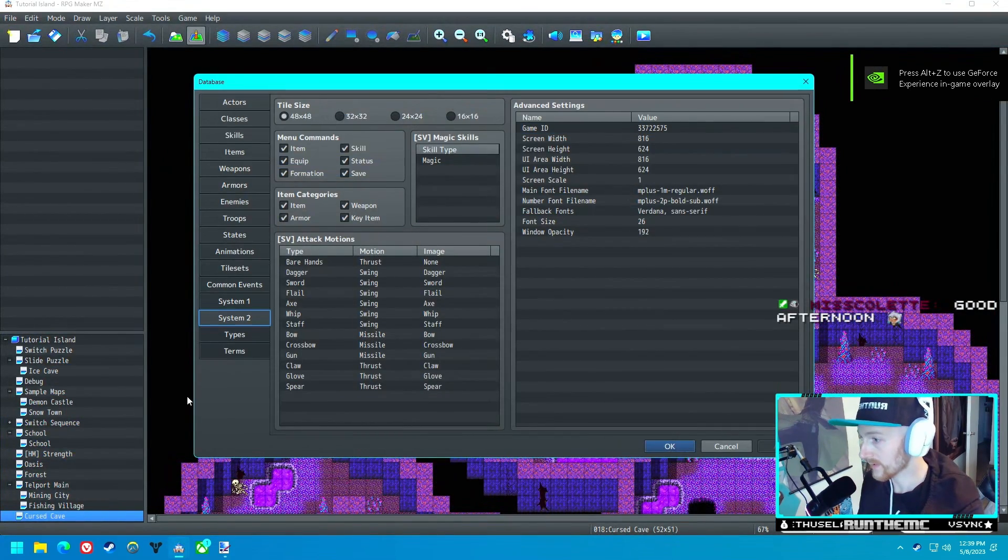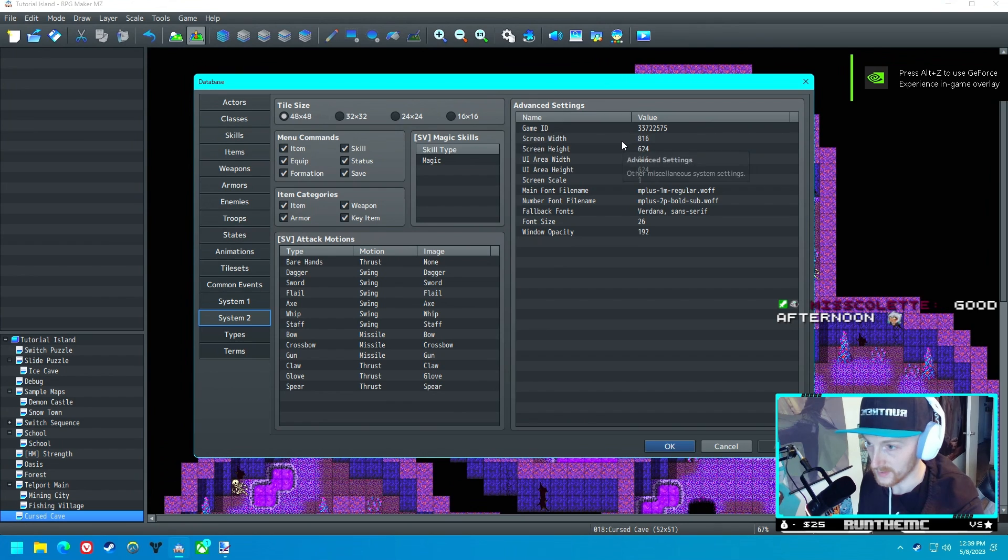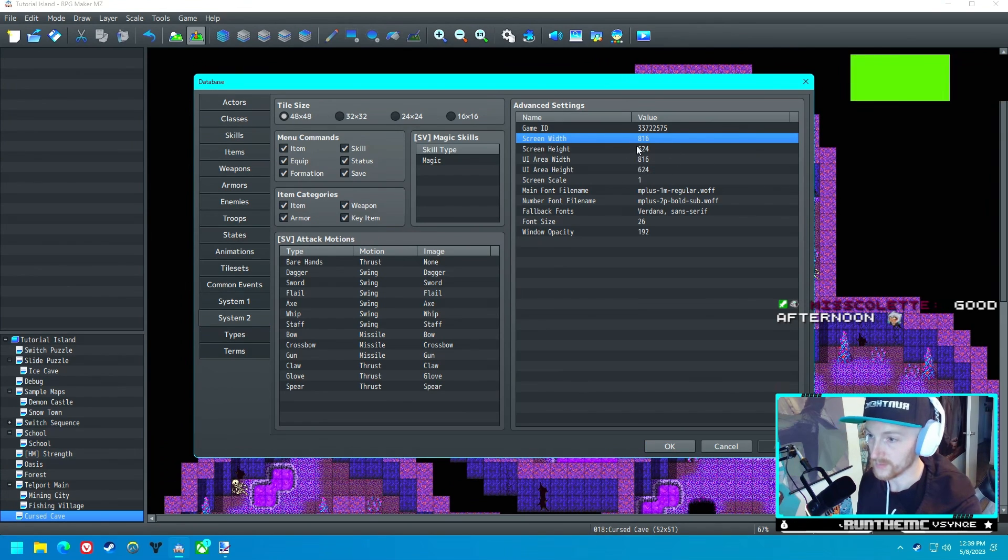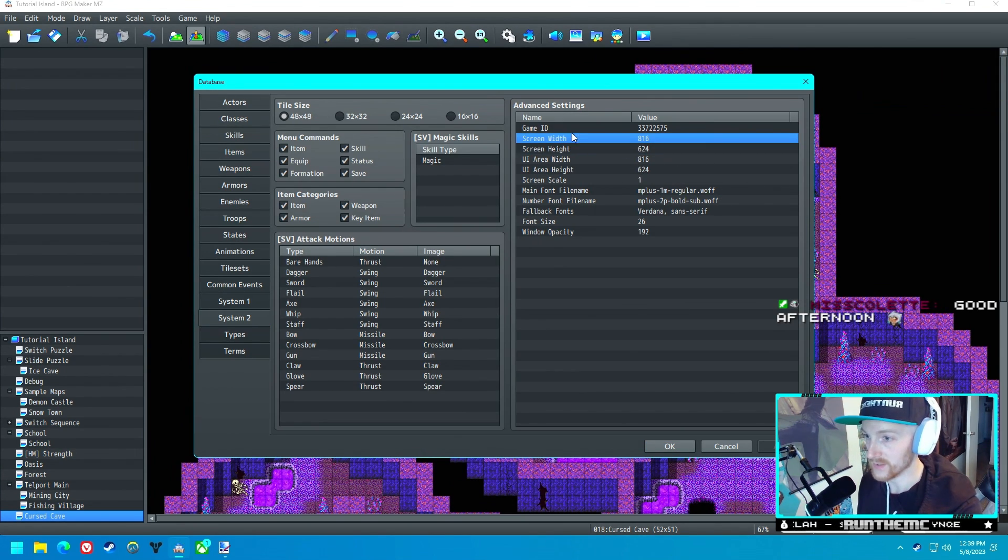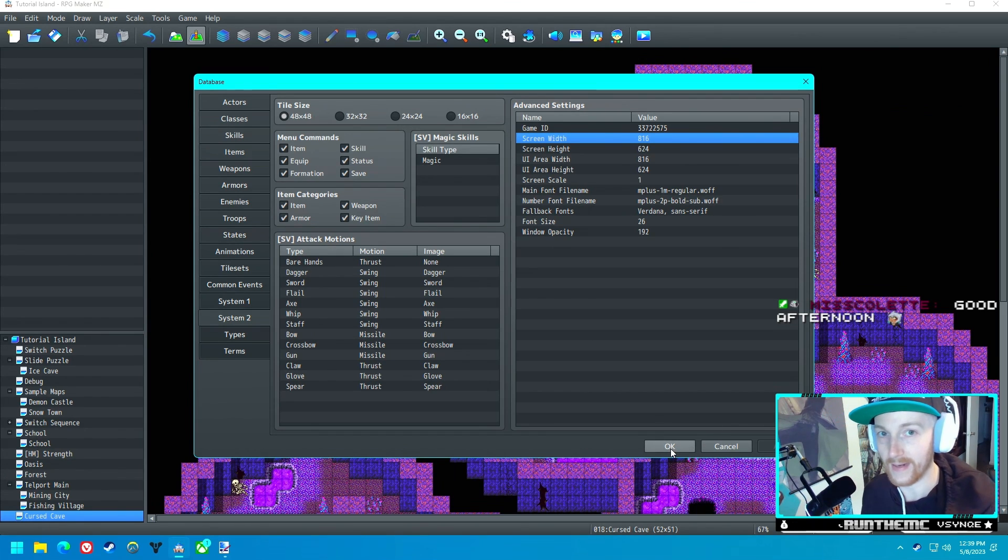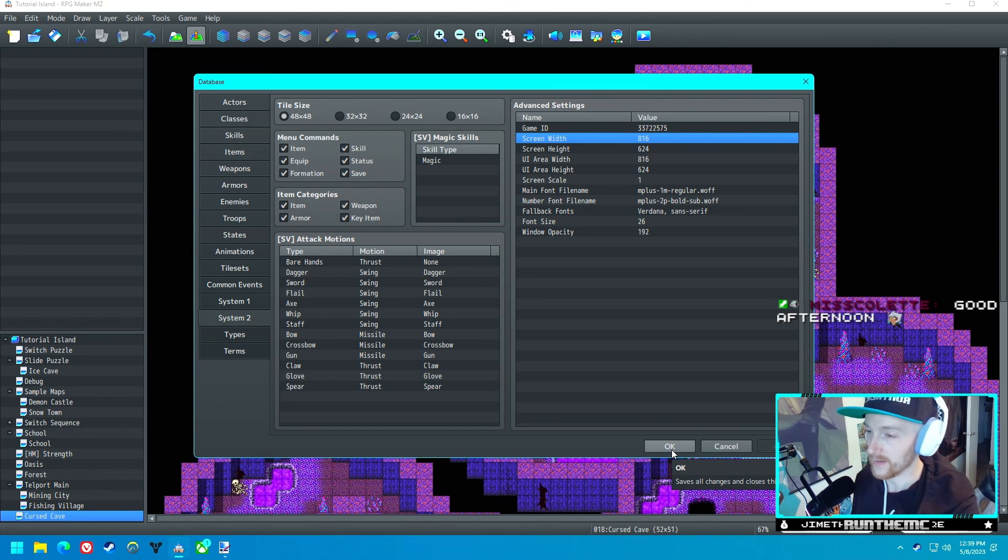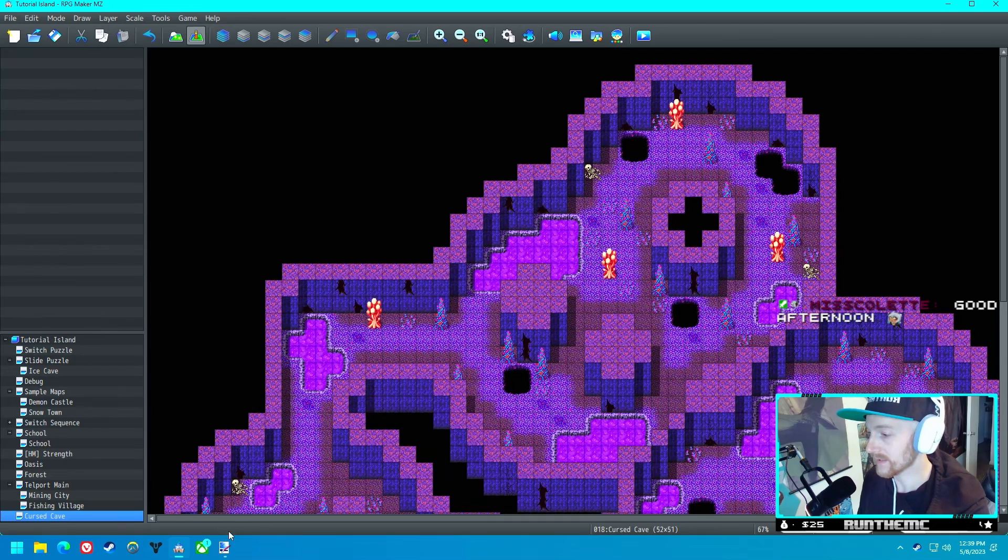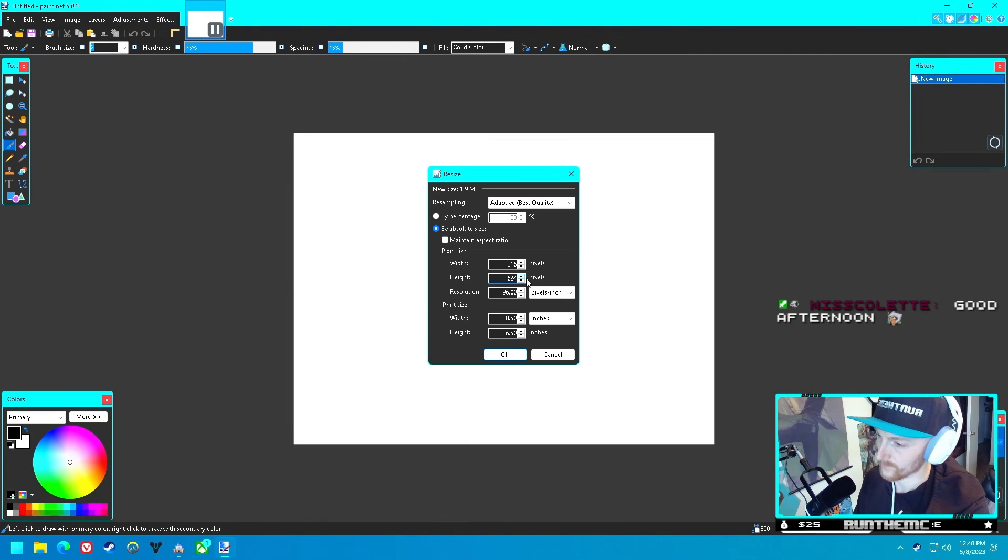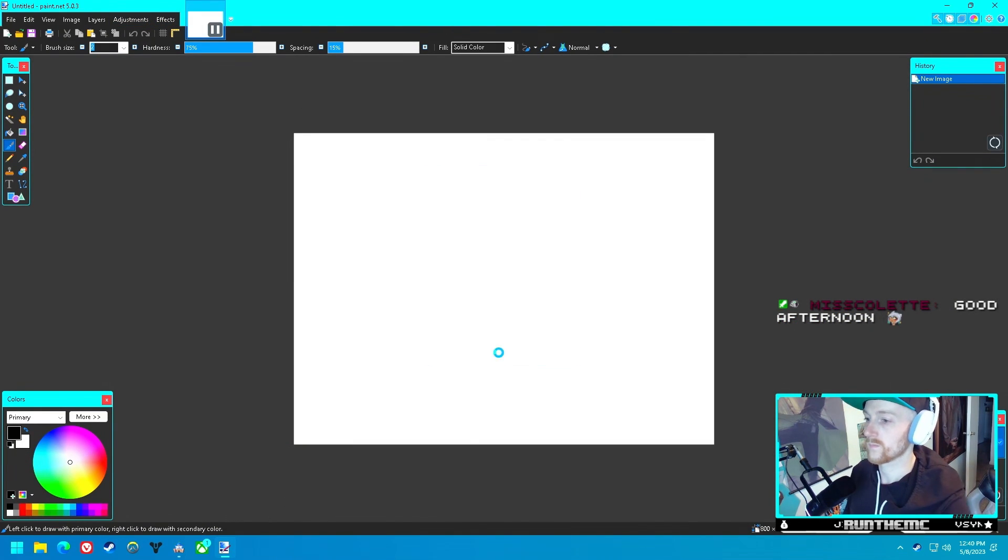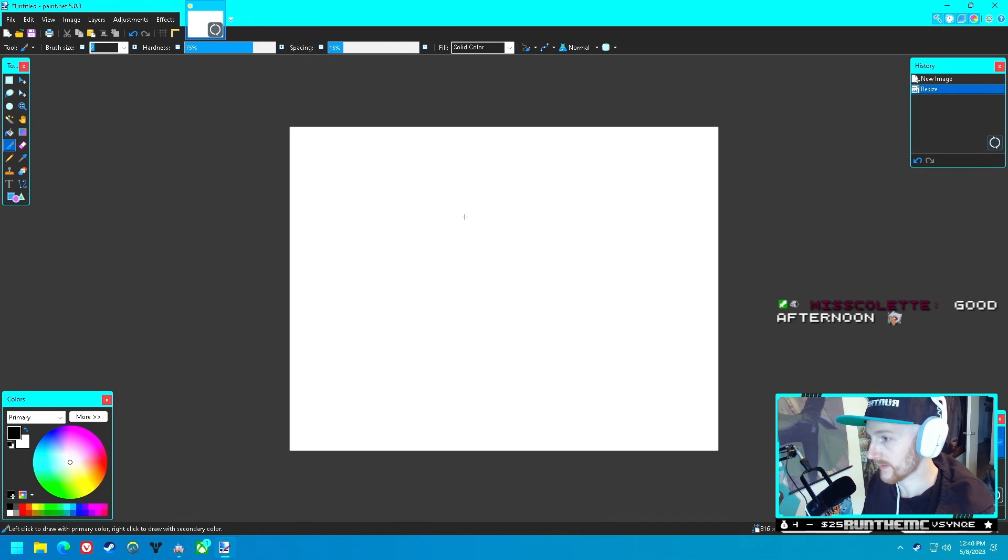We need to go into the RPG Maker settings and see. So it's 816 by 624. That's how big the screen is, so that's how big we want to make our darkness graphic. 816 by 624. All right, there we go.